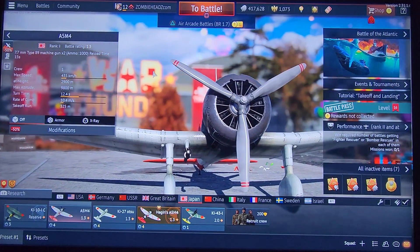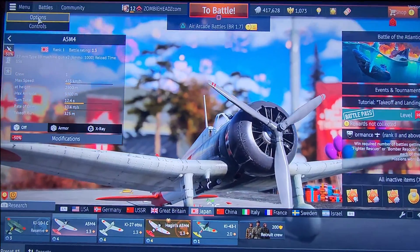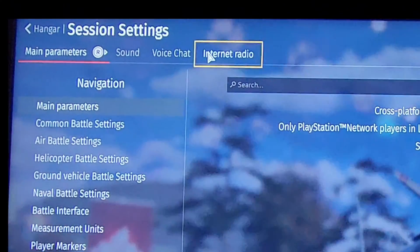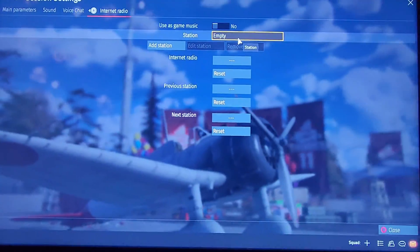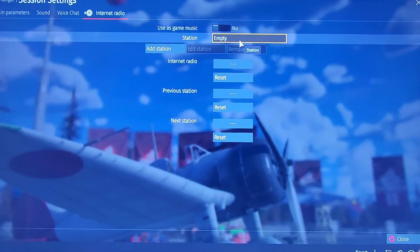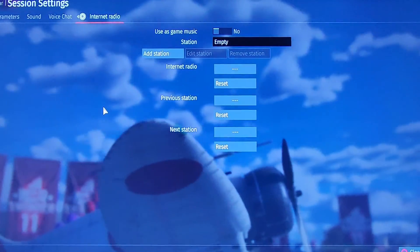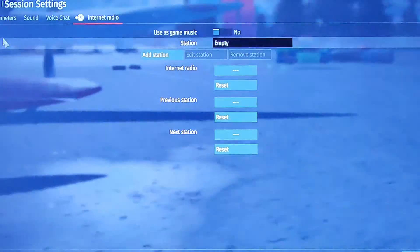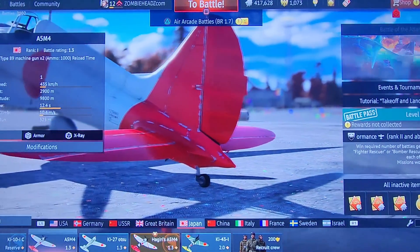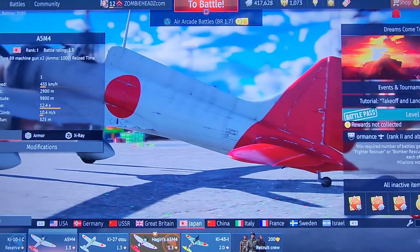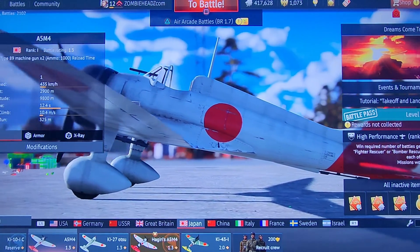If you're playing War Thunder like me on a console and you'd love to take advantage of the internet radio option, and you have an Android device, I'll show you exactly how to set this up. On PlayStation 5 like I'm on, we can't just copy and paste something from a website. I don't know how to do it on Apple, but check this out.